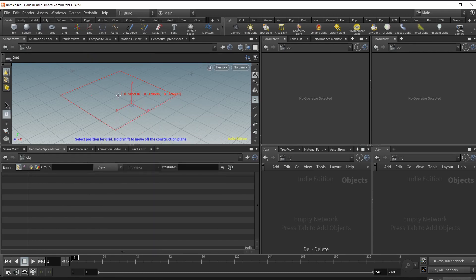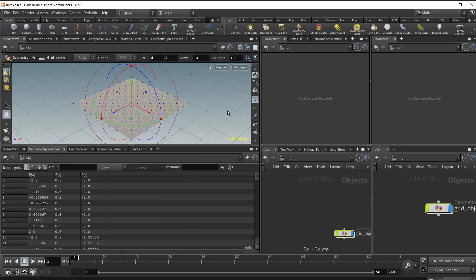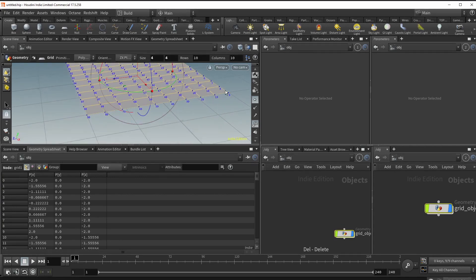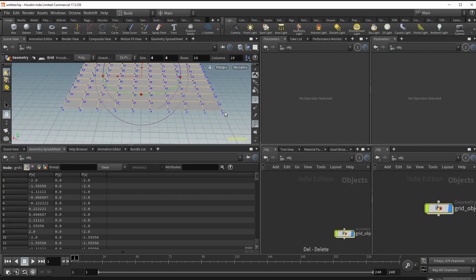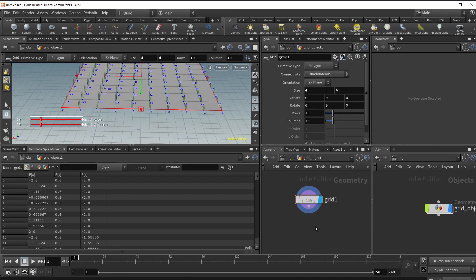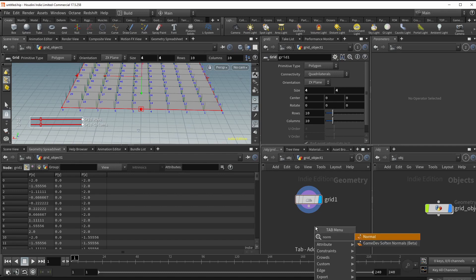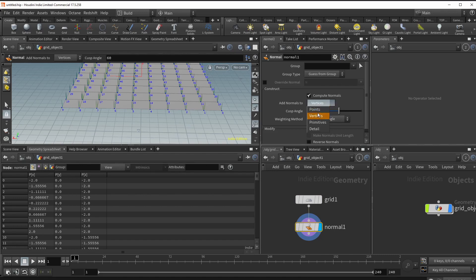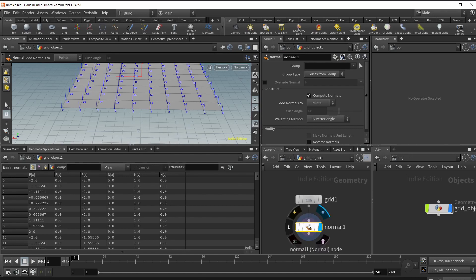Drop down the grid node, make sure you've got points visible so you can see the points, and switch on point numbers so you can identify how the numbers work. Rotating around, you can see zero from this side and nine on here - there are ten points offsetting by ten each time. So every even and odd number alternates, and that's the same on every line. The modulo function should work fine for a regular grid. The first thing we need to do is add point normals - hit tab, type in normal, drop this down, and change from vertices to point normals.